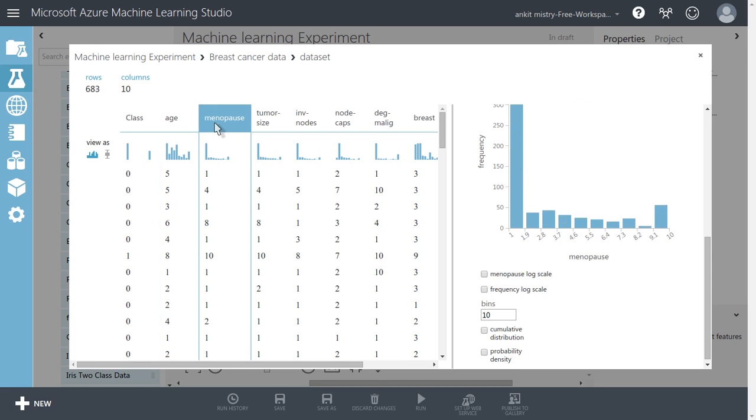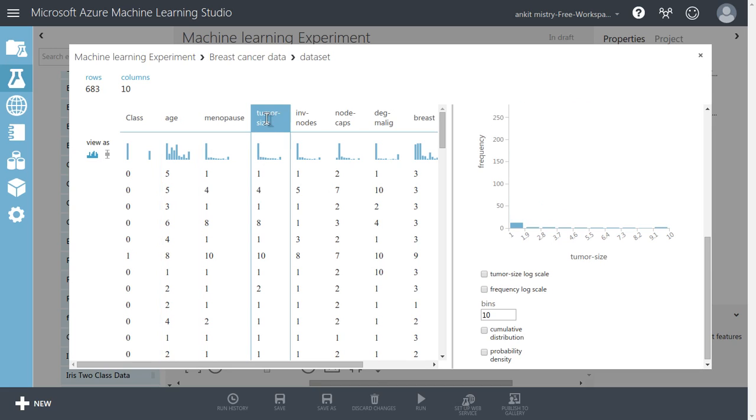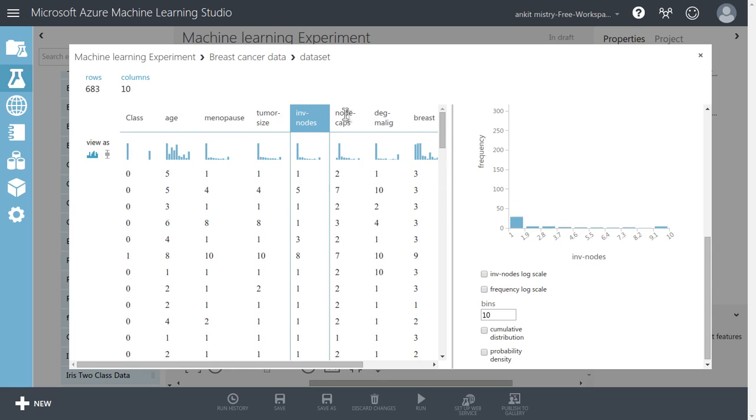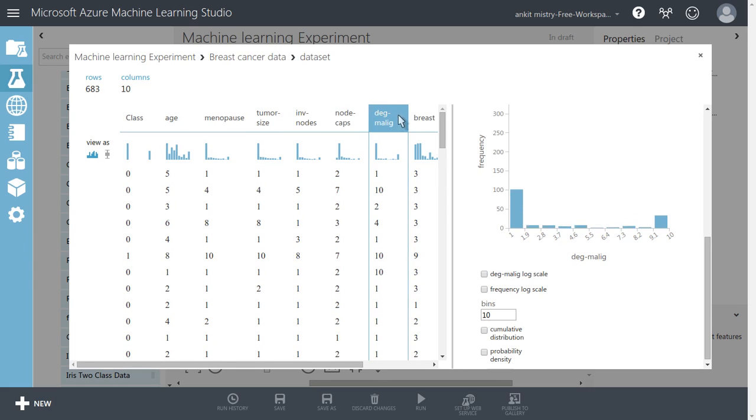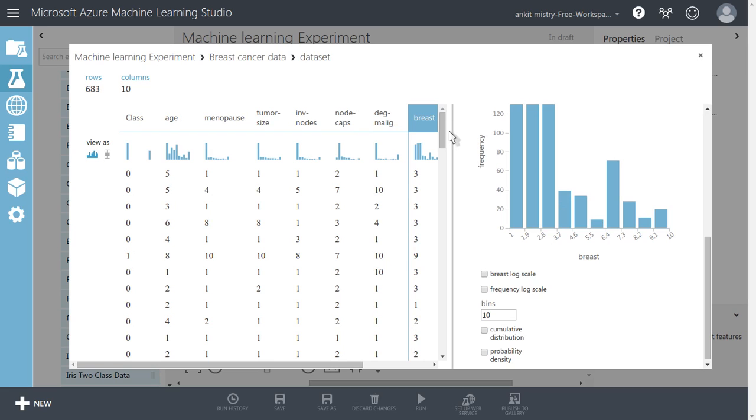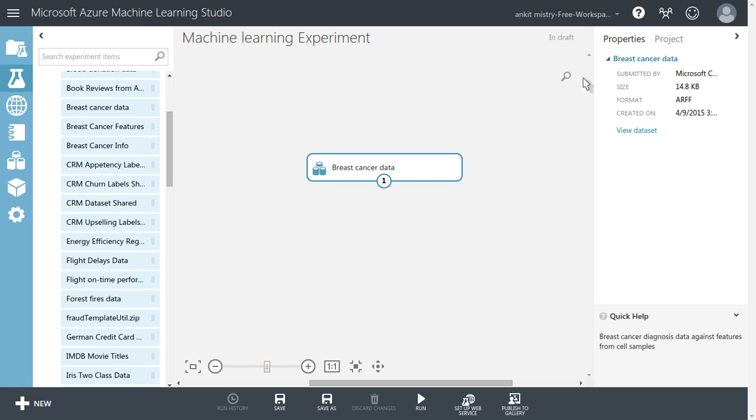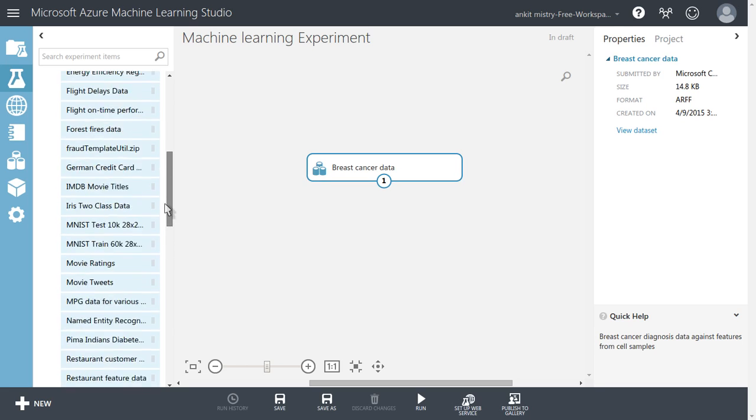So in this way, it has given a very nice visualization, whatever data we have imported. So this is the data which is already available inside the platform.